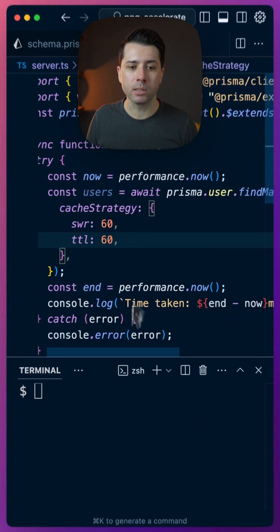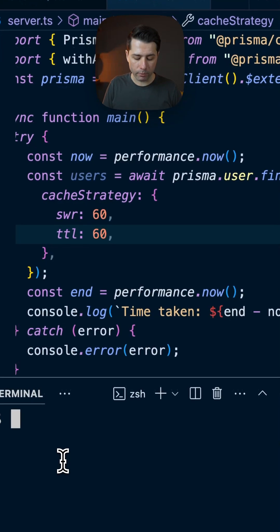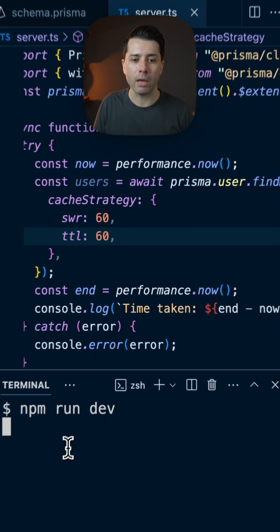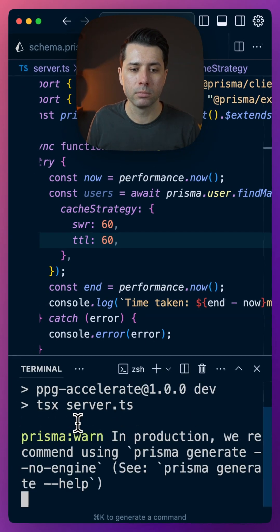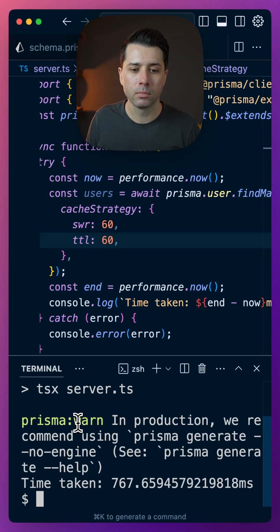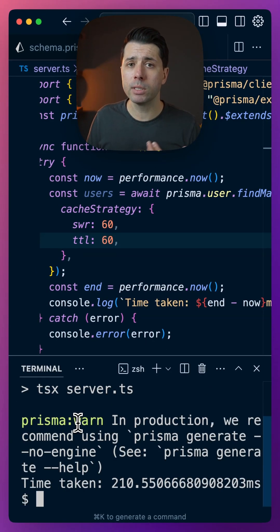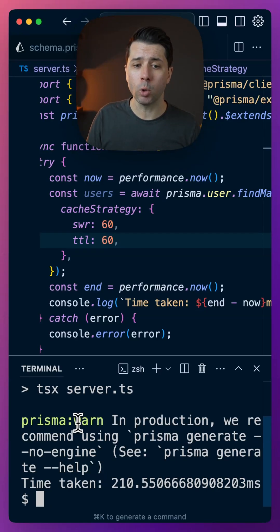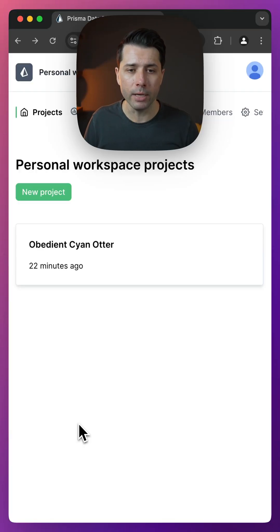Let's run this to see what kind of performance we get. npm run dev. All right, 210 milliseconds is not bad because I'm going from my computer to the remotely deployed database in US East 1.